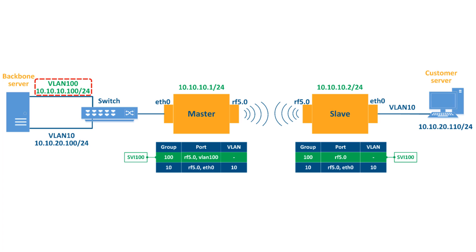We will configure VLAN 100 and network 10.10.10.0/24 for the management access traffic and we will create switch group 100 for this purpose with the SVI interface attached to it.